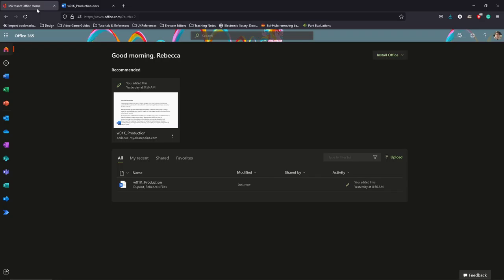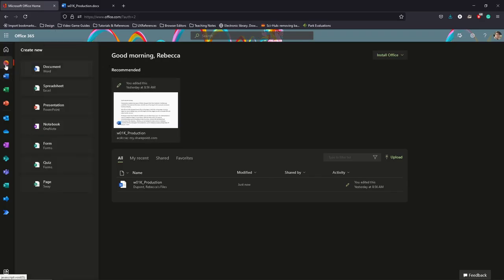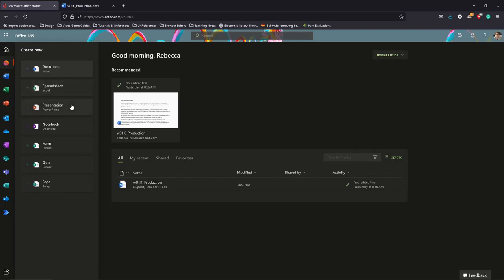You just have to log into Office 365 and you'll be able to even create your own documents as well, such as making Excel spreadsheets and PowerPoint presentations.